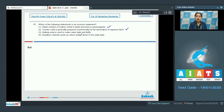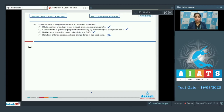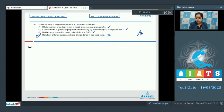Statement three: baking soda is used to make cakes light and fluffy — this is also a correct statement, as baking soda releases carbon dioxide which makes the cake fluffy and light. Statement four: beryllium chloride exists as a chlorobridge dimer in the solid state — this is an incorrect statement, as beryllium chloride exists as a chlorobridge dimer in the vapor phase; in the solid state it has a chain structure. So the correct answer is option number four.